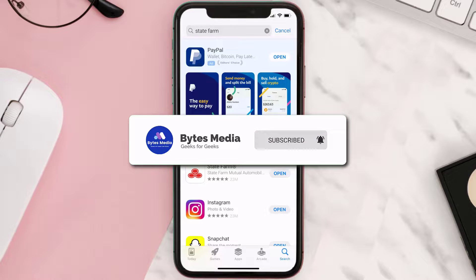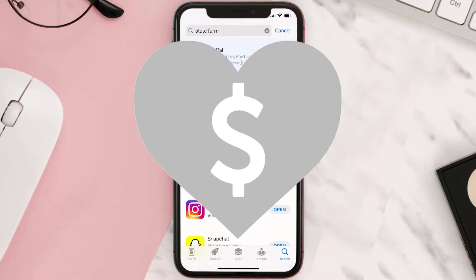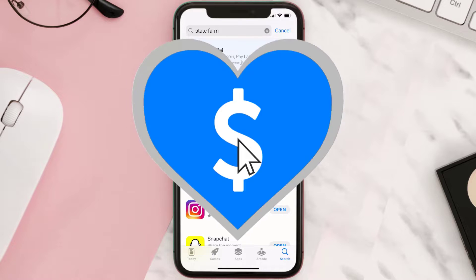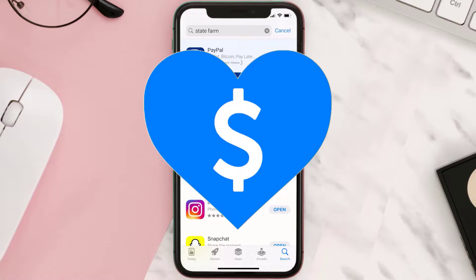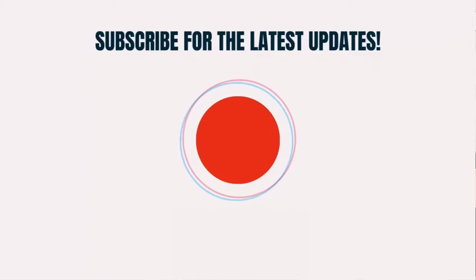If it did fix the issue, make sure you give this video a super thanks by clicking on the heart icon to help support the channel, and don't forget to hit that subscribe button. We'll see you in the next one.